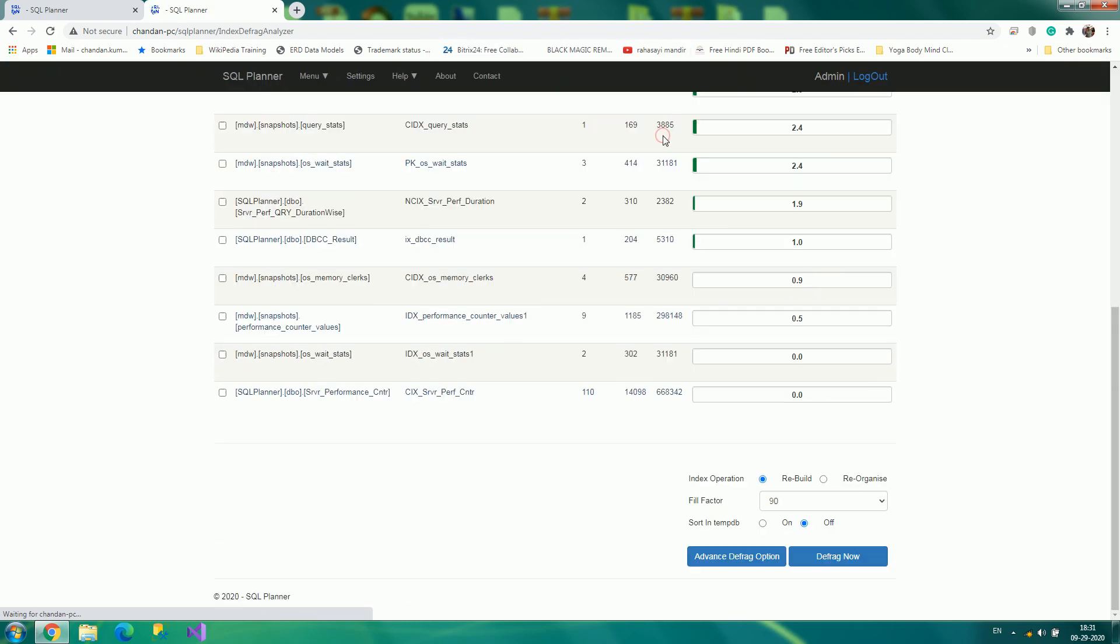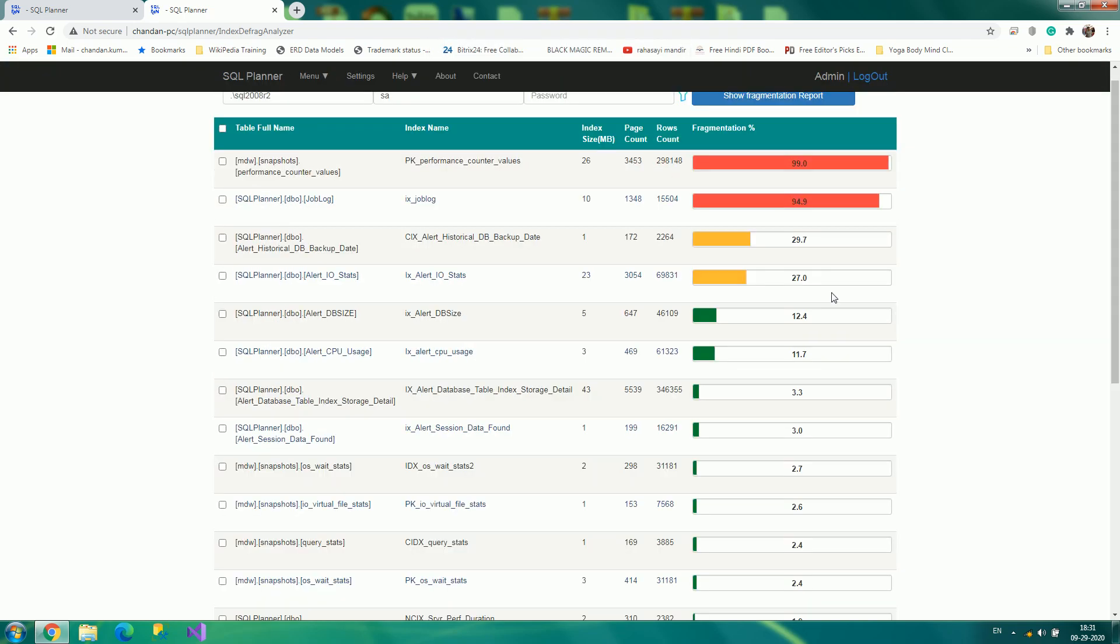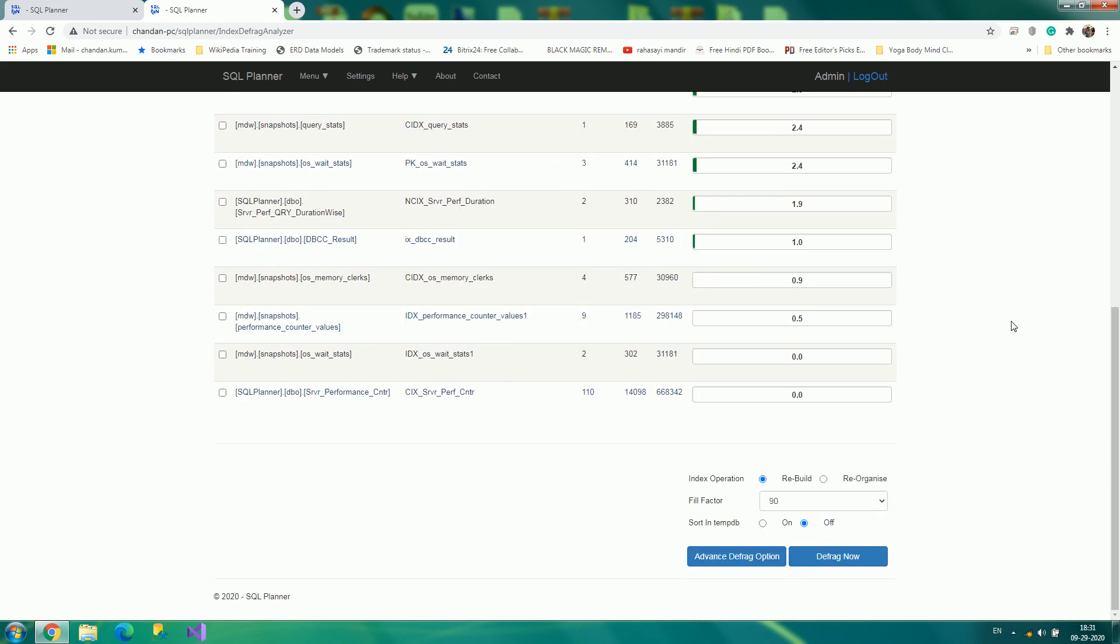It says defragmentation completed successfully in 0 minutes and 2 seconds. That means it has done its job, and there you see those two are defragmented. That's it.